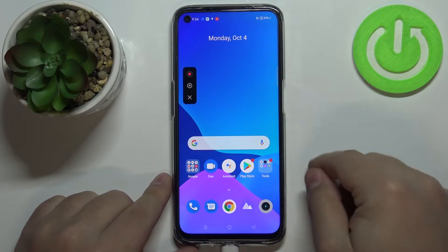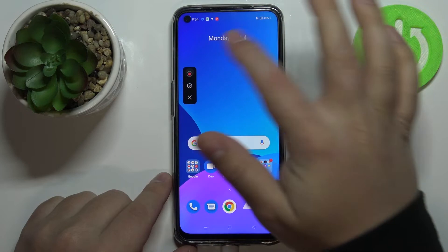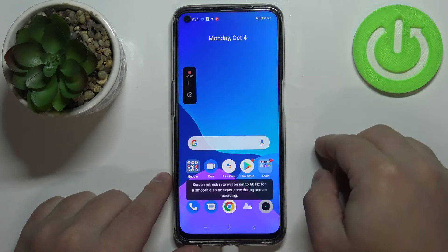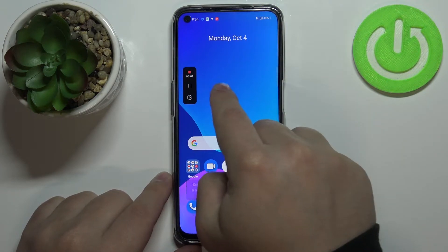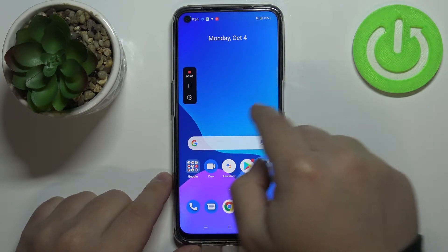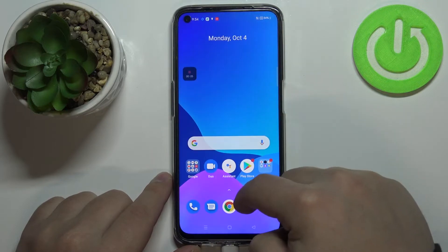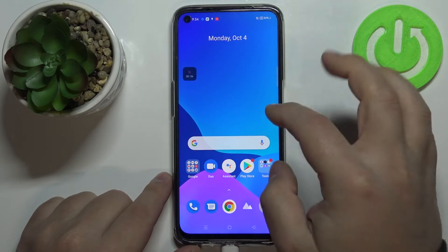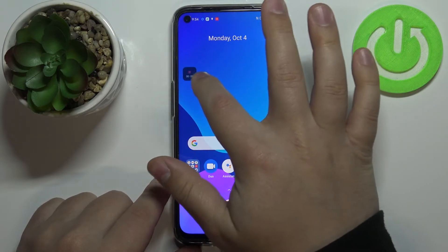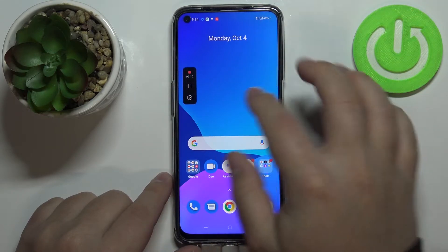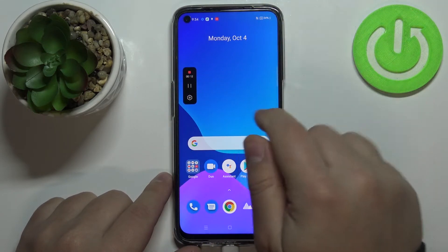If you want to start recording, simply tap on the record button. As you can see the recording has started and now the screen is being recorded. To stop the recording, you can tap on this fade-out menu and tap on the record button again.